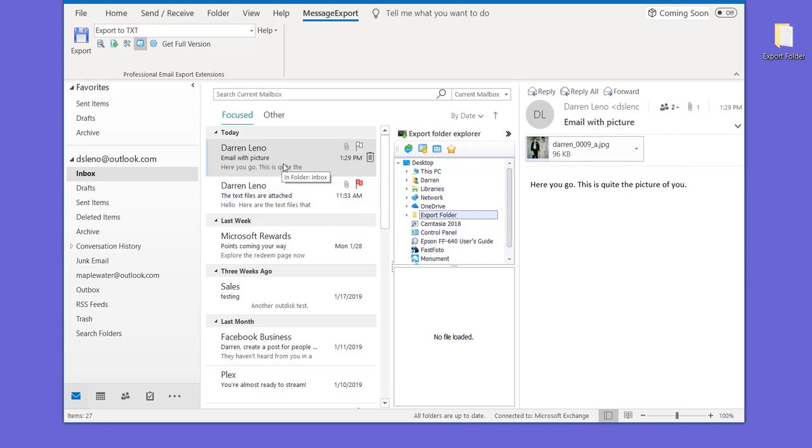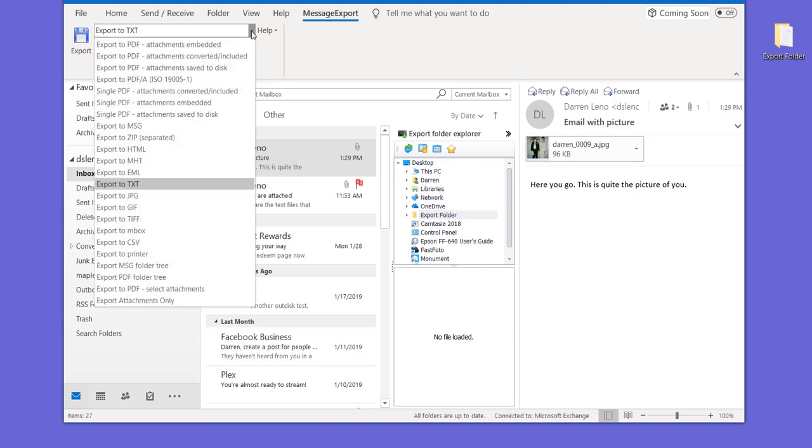When you do that, the message will be copied from Outlook to that folder. Whatever export profile you've selected will cause Message Export to format that email. In this example, a text file, and then it will copy it as a text file into the folder you selected.